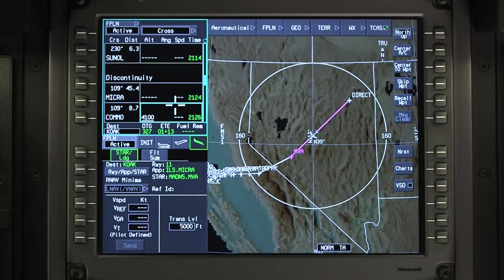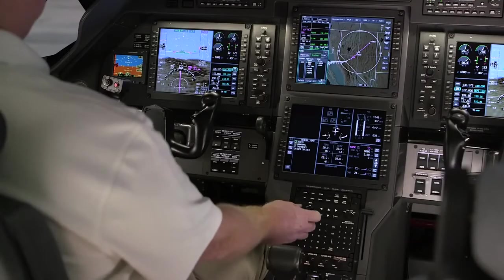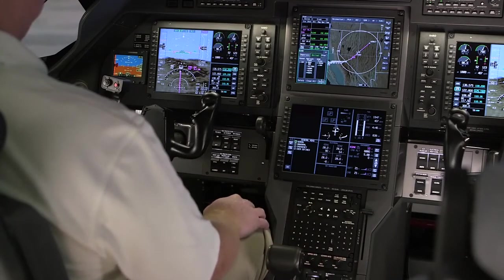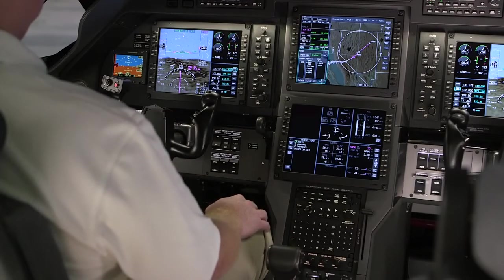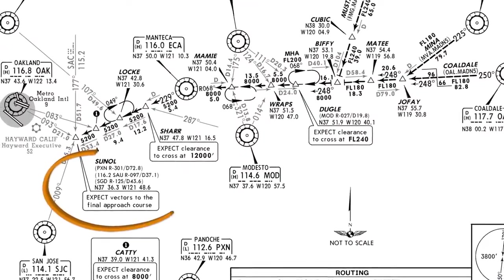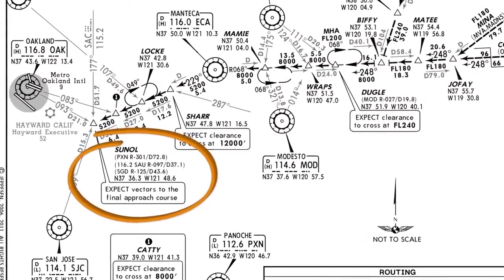A discontinuity is created anytime a defined flight path does not exist between two waypoints. Adding an arrival procedure or approach typically results in a discontinuity in the flight plan, caused by a lack of a common waypoint between the procedure and the flight plan.